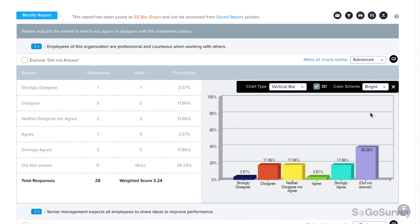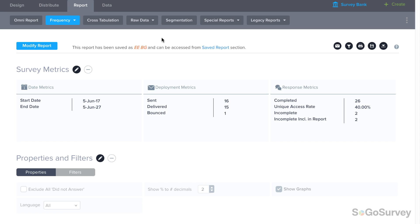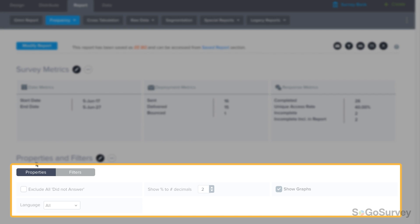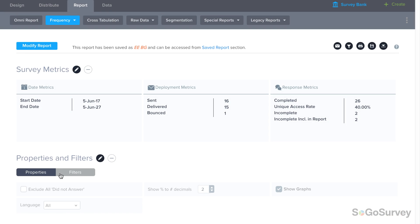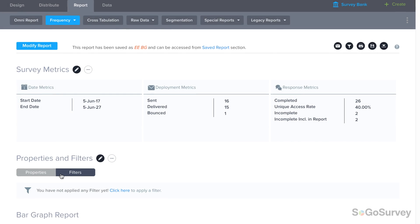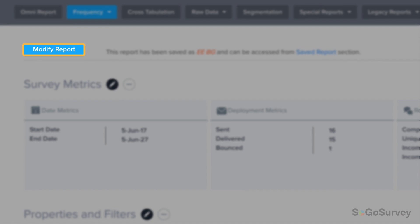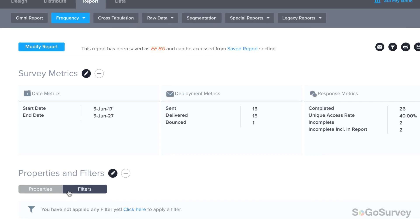Once you have your perfect style, click Make All Charts Similar to save time. Modify report properties, or apply filters if needed, either from Settings here, or by clicking Modify Report to walk through the wizard again.